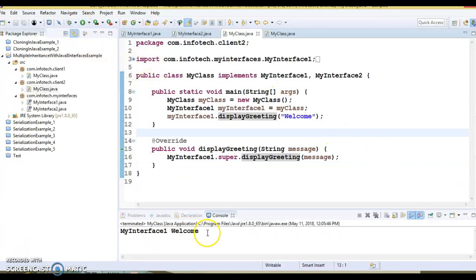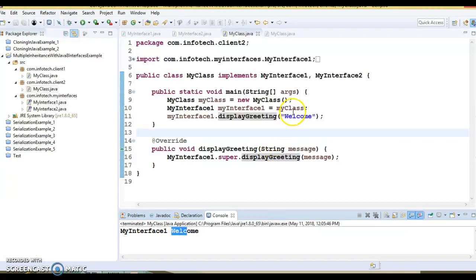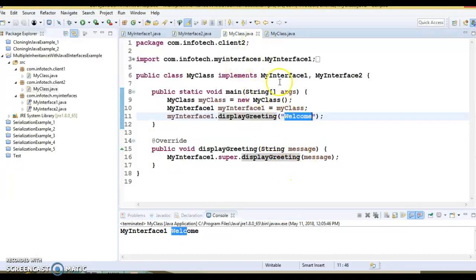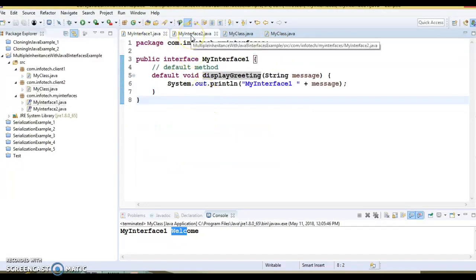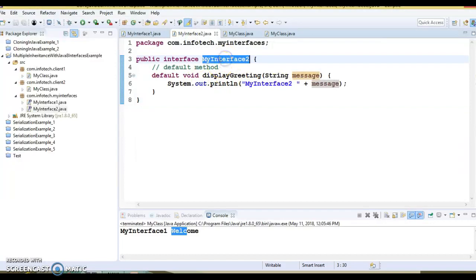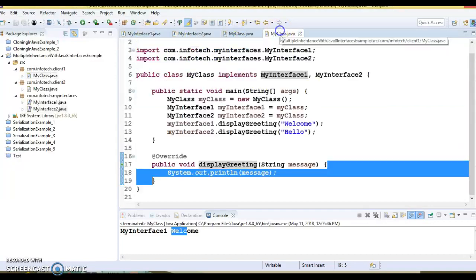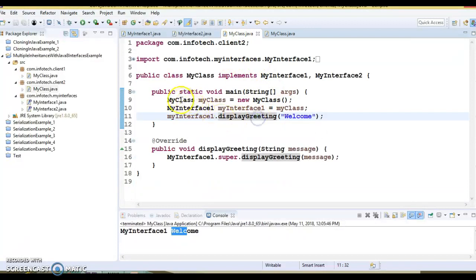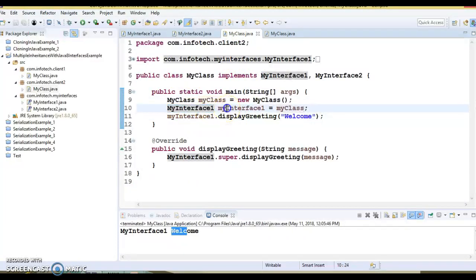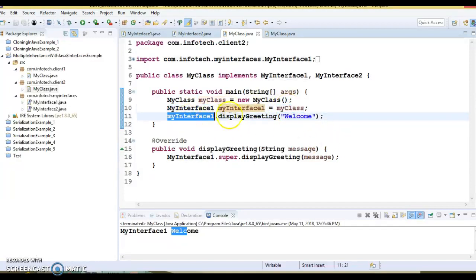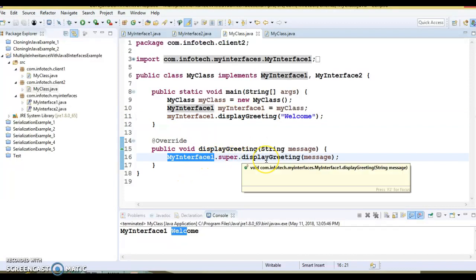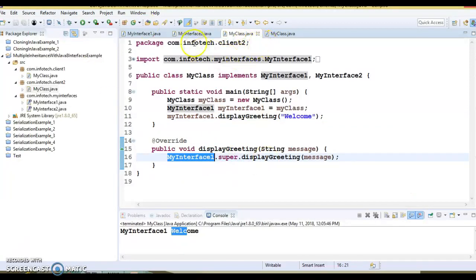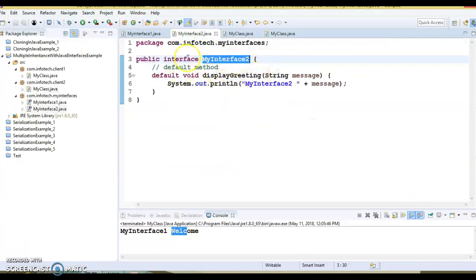If I run this example, you can see my interface one and the welcome message you are sending is getting printed. If you want to call the default method available in my interface two instead, you need to change the line to my interface two dot super dot display greeting. Then that will call the default method available in my interface two.